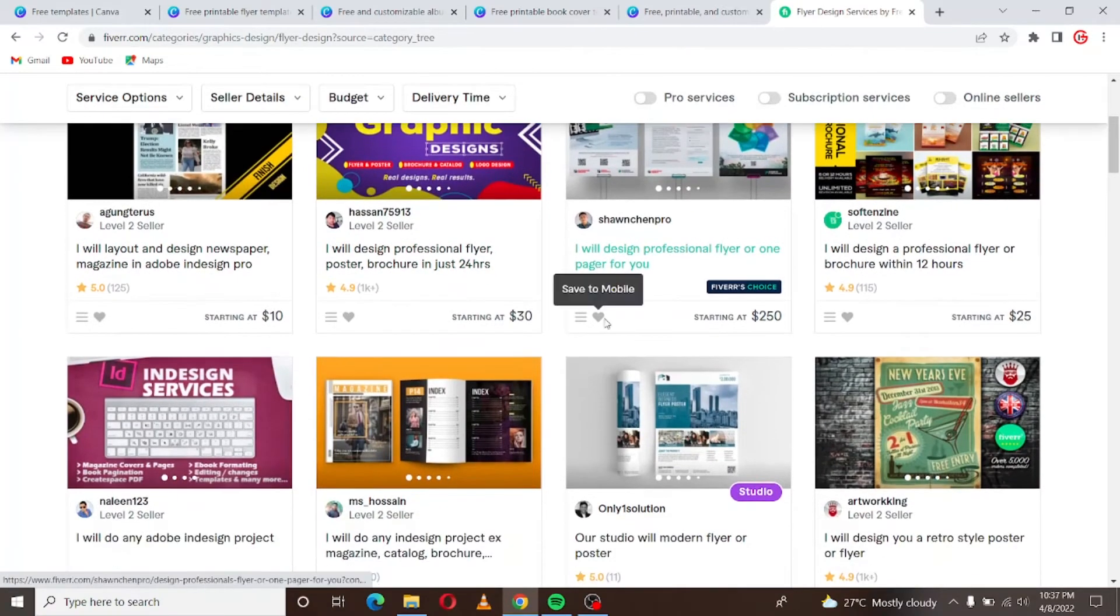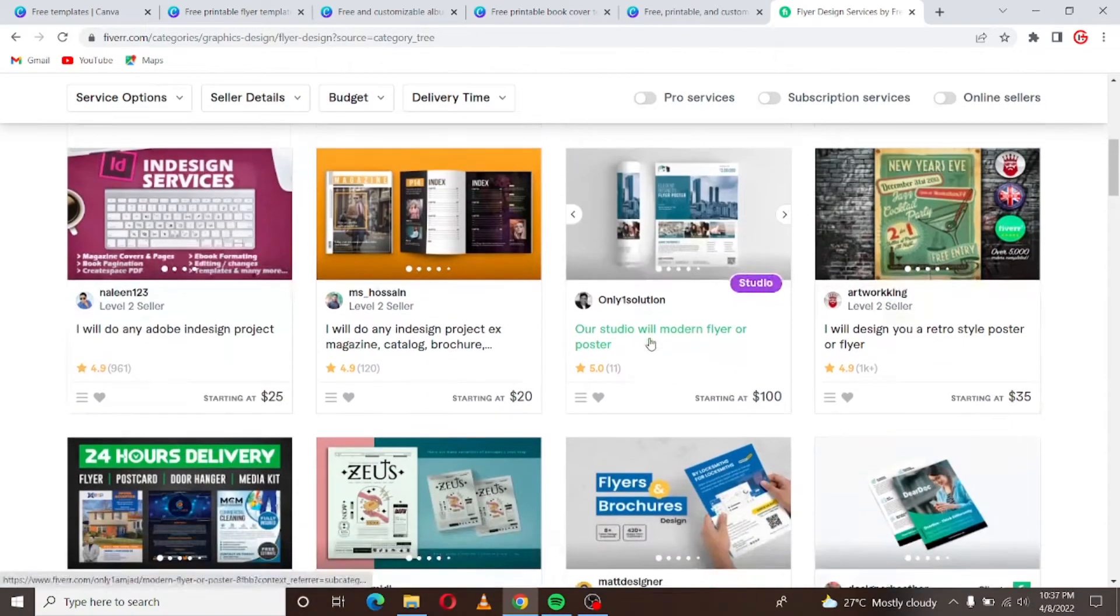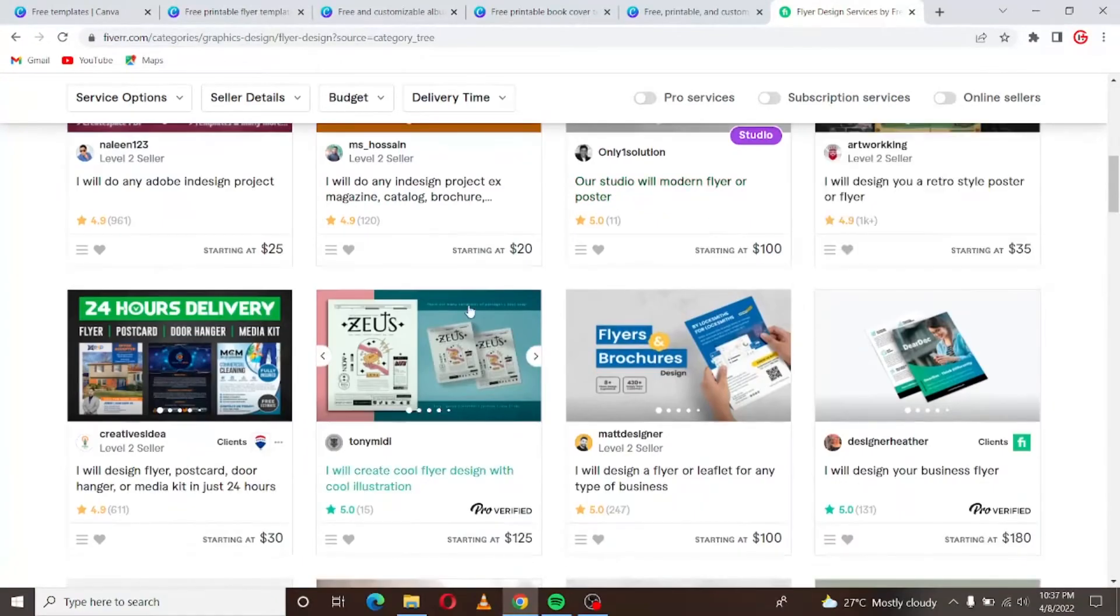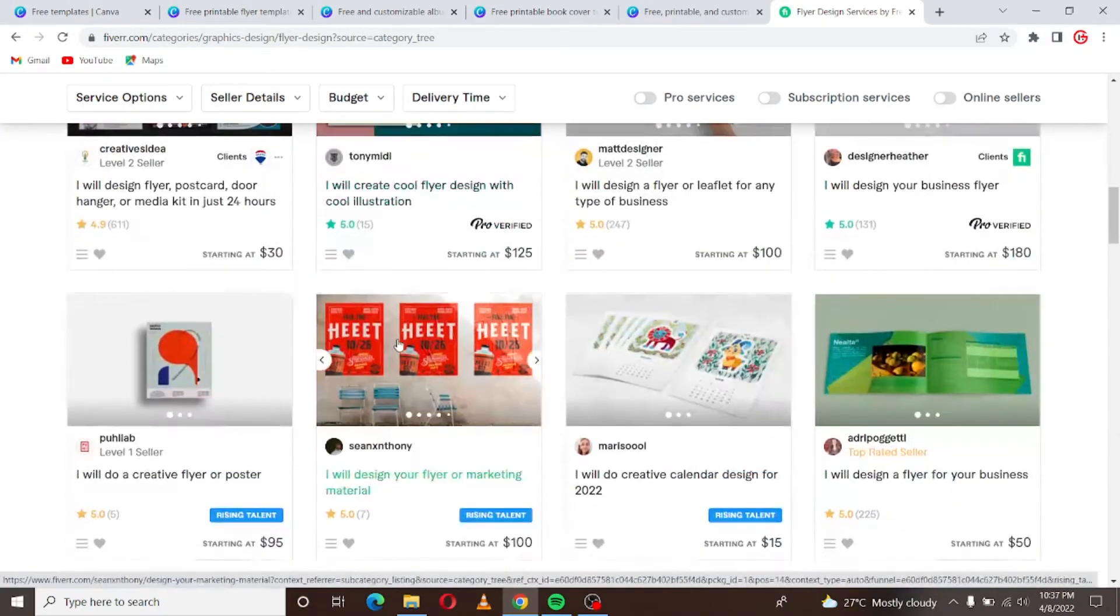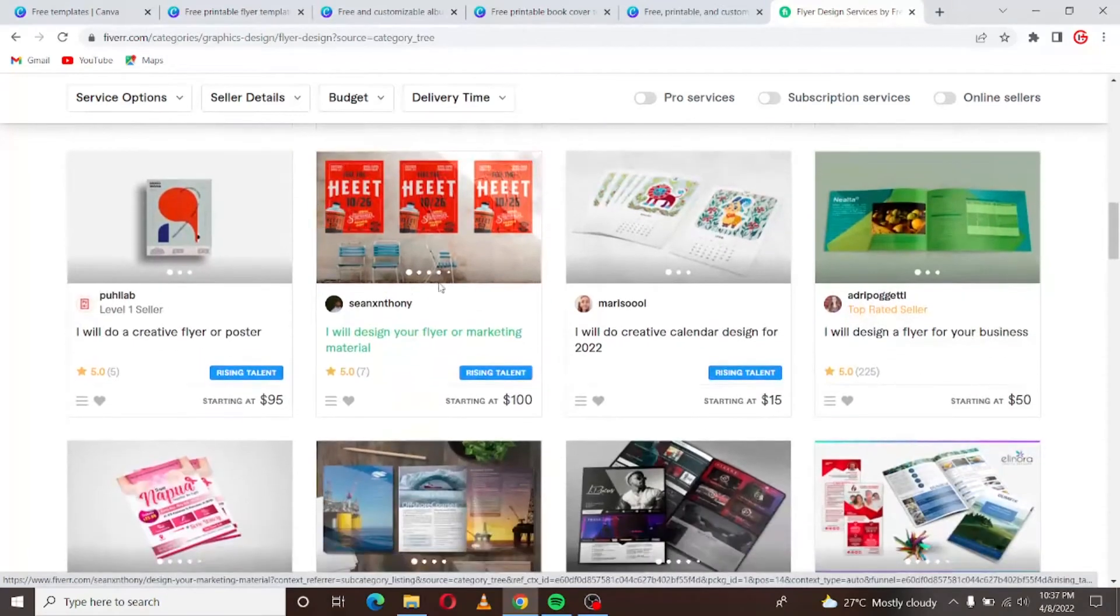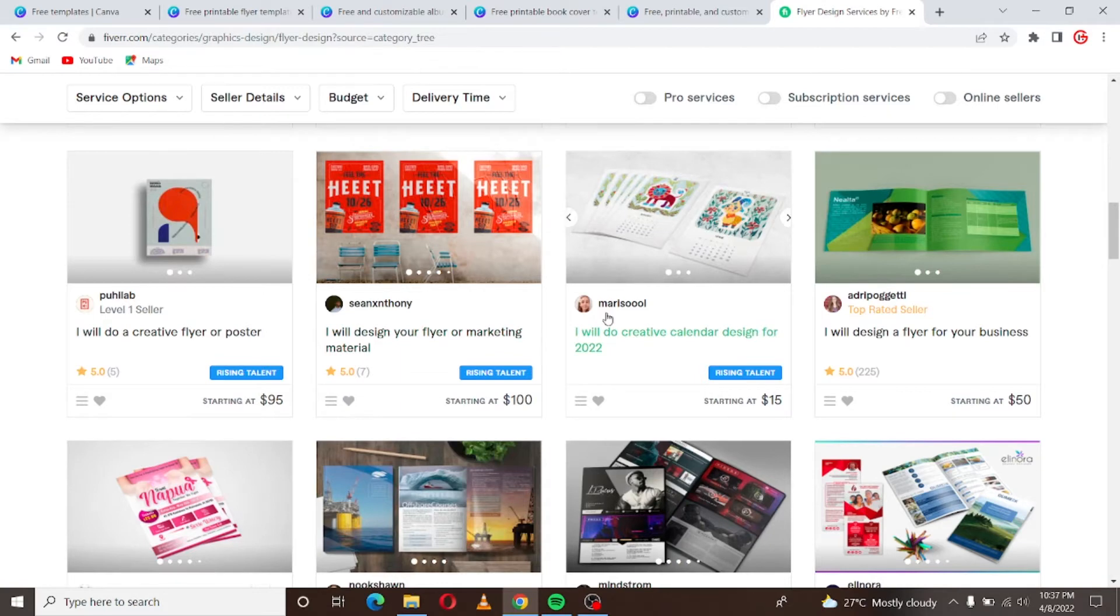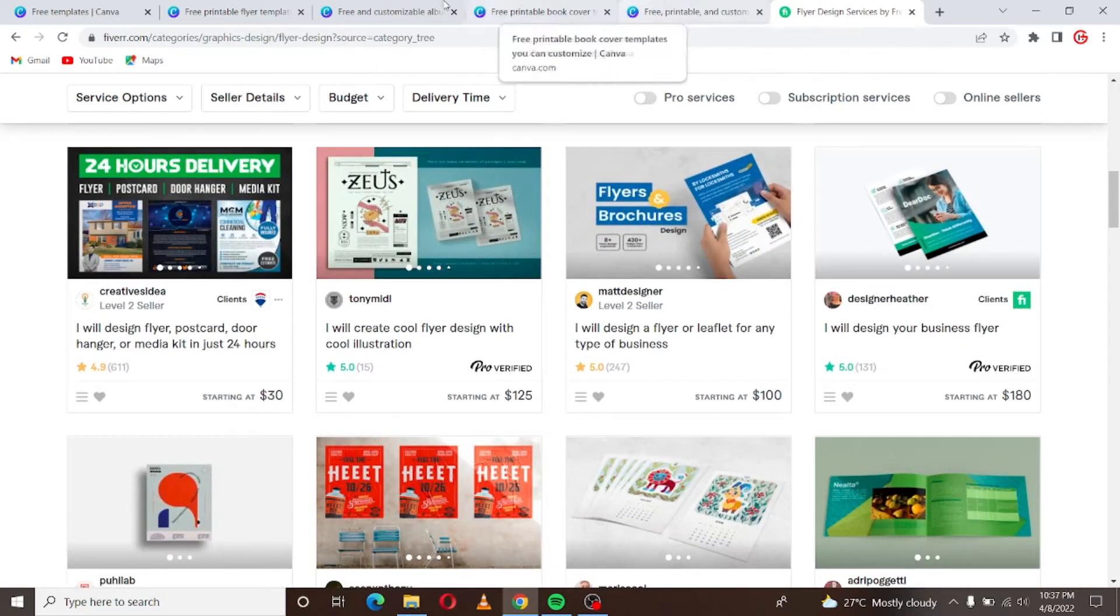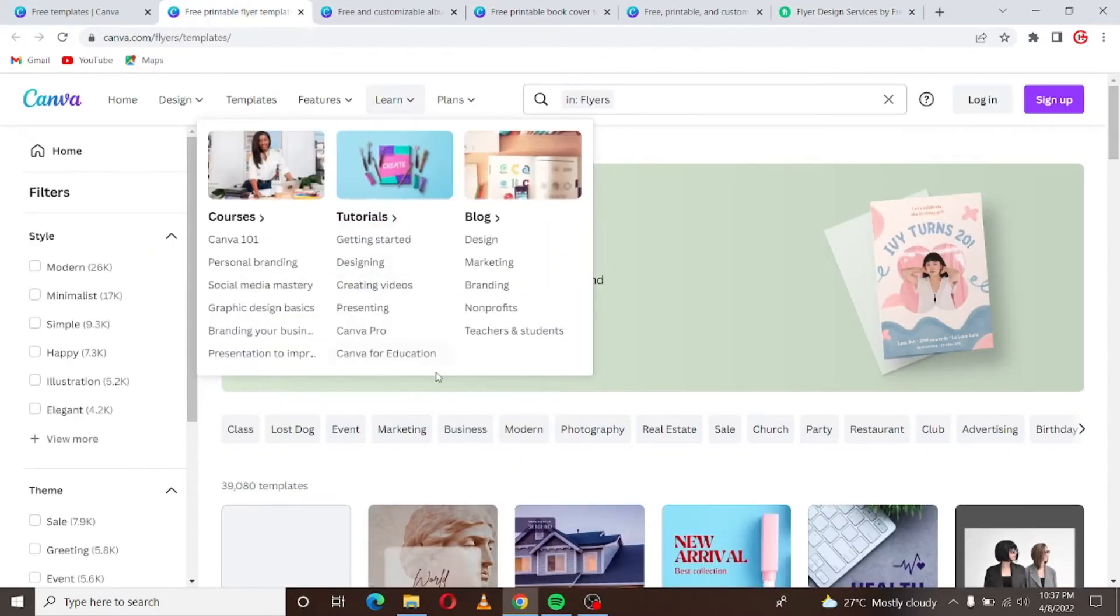So guys here are designing flyers on Fiverr and not every one of them knows how to use the glorified software like CorelDRAW and all of that. Some people are here using Canva and if they are doing it I don't see why you shouldn't be able to do it.